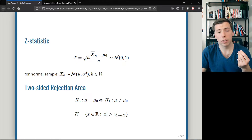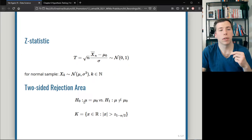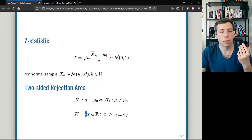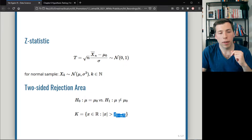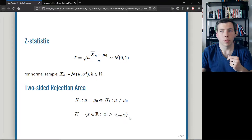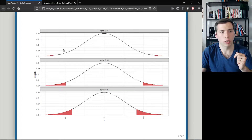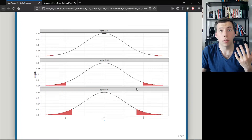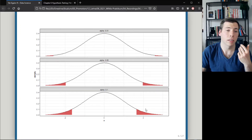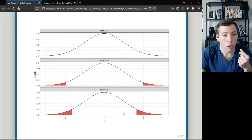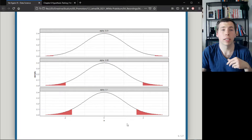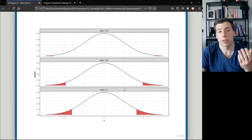For that I compute a rejection area. If I test against the alternative that the mean is simply not the specific value, I take a two-sided rejection area where the boundary is the quantile of a standard normal distribution at level 1 minus alpha over 2. The rejection area can be seen here in red. For instance, if for a specific sample I compute my test statistic and get a value of say 1, then for all three significance levels I could not reject the hypothesis because it's not in the rejection area.